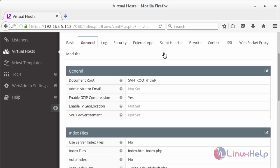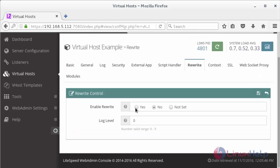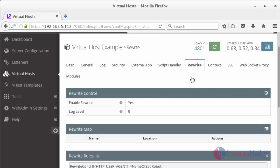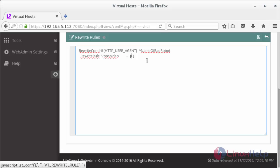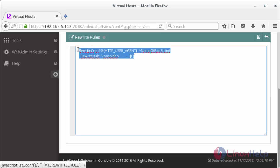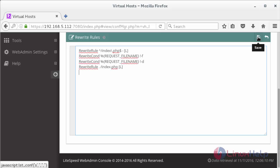Now configure the WordPress rewrite to enable link support. For that, click on Rewrite and click on the edit symbol. Enable the rewrite by clicking Yes, then click Save to save the configuration. Below you can see the rewrite rules. Click on Edit, remove the existing rules and add the new rules, then click Save to save the rewrite rules.